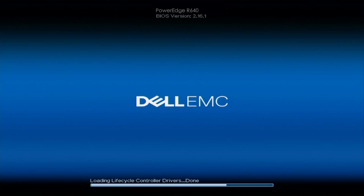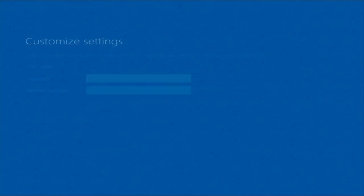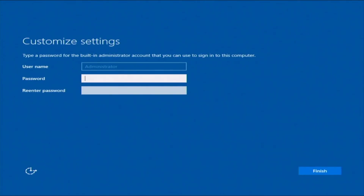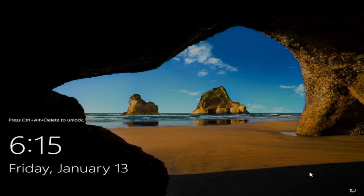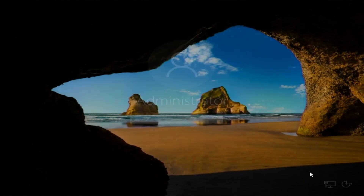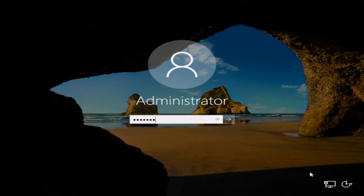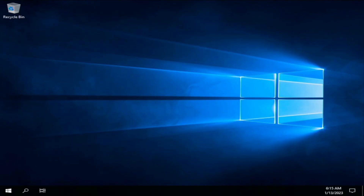Once the installation is done, it's going to boot back into Windows Server. Once fully booted, set a password for the built-in administrator user account. I recommend picking something that would be hard to guess so your account will be secure. Then press Ctrl+Alt+Delete and type that password in to log in. We have successfully installed Windows Server 2019 locally on our server.